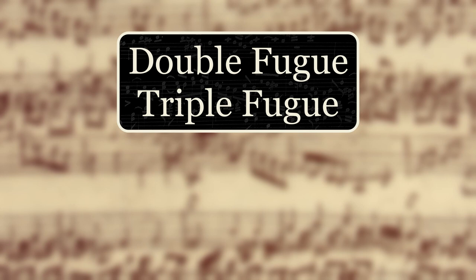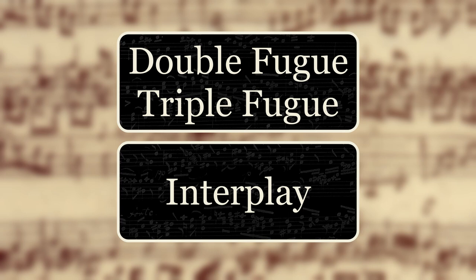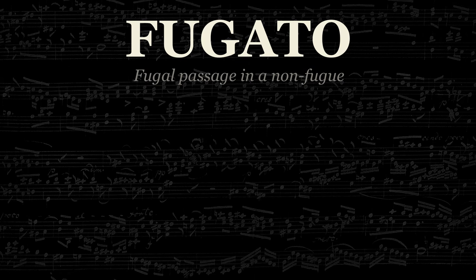Finally, fugal passages, called fugato, may exist inside of pieces that aren't themselves fugues. An example is the opening of the third movement of Liszt's sonata in B minor. The fugato's subject is one of the main themes of the sonata as a whole, and appears many times outside of the fugato.